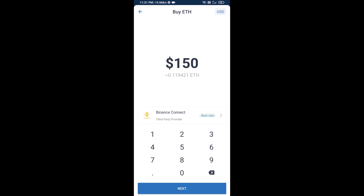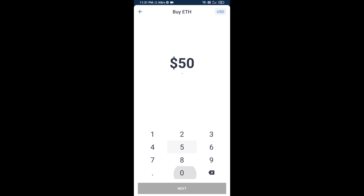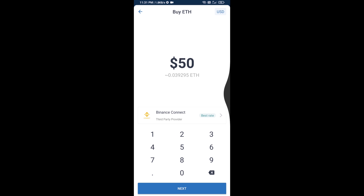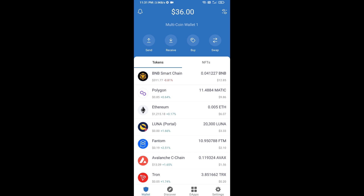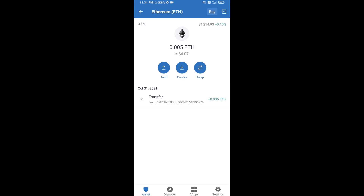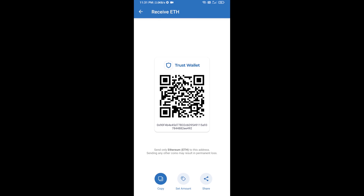Now here you can buy minimum 50 ETH using Binance Connect, or you can receive ETH using a contract address. Click on Ethereum, then click on Receive. Here you can receive ETH using the contract address and QR code. After receiving ETH, proceed to the next step.